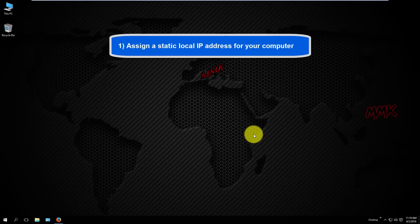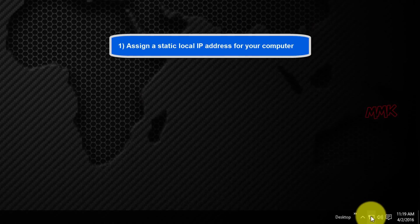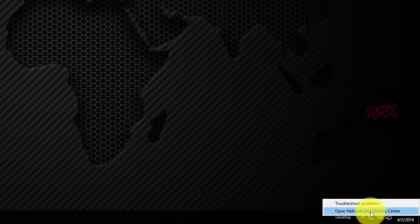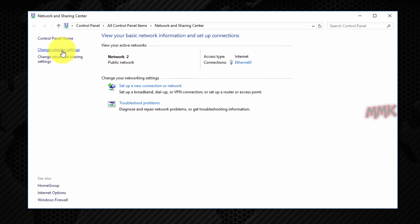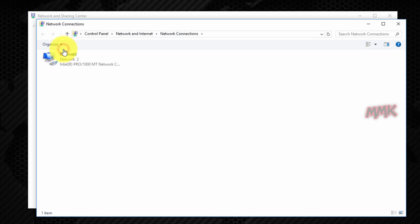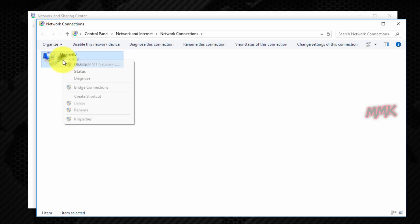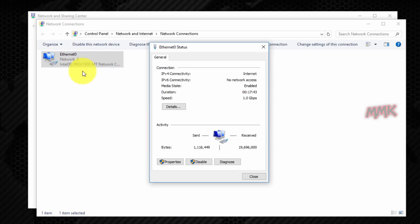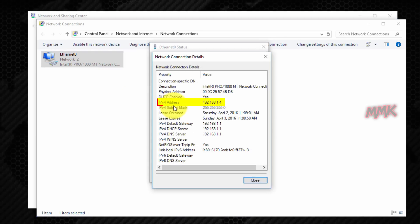Assign a static local IP address for your computer. Here is my IP address — let's change it to a static.